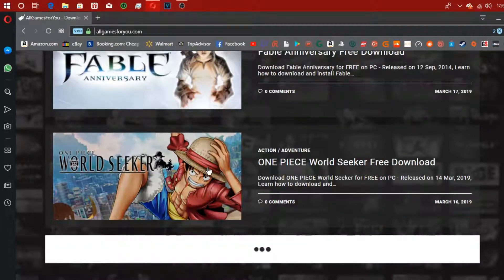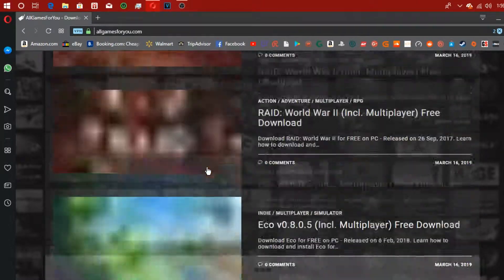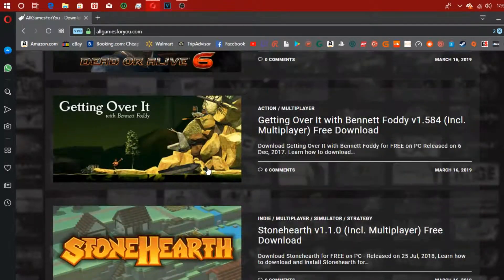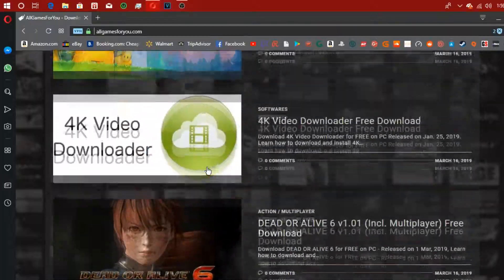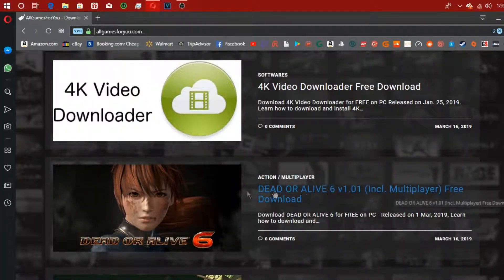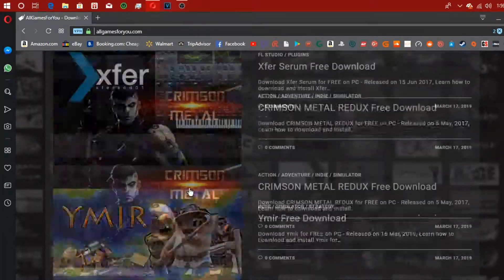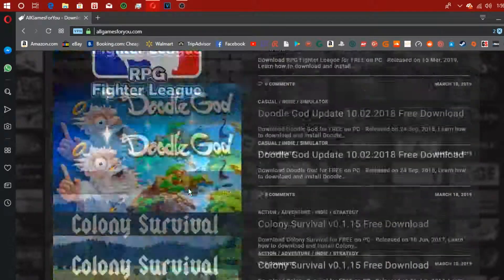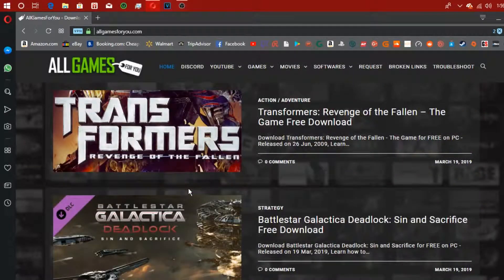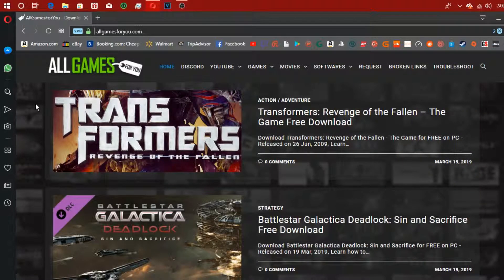There's tons of games here, like Dead or Alive 6 including multiplayer free download. I did download a game called Bro Force with multiplayer to show you guys it does work.